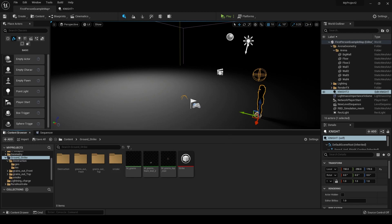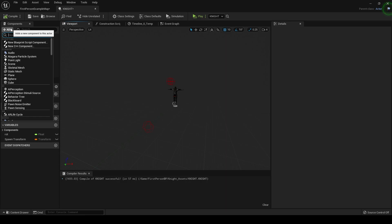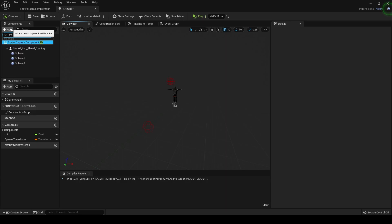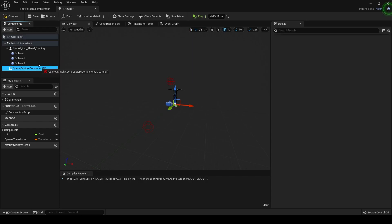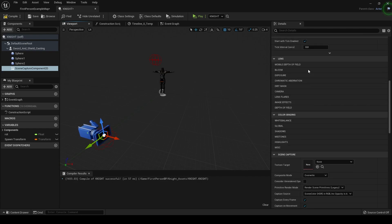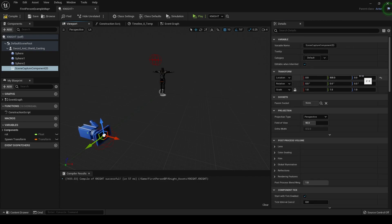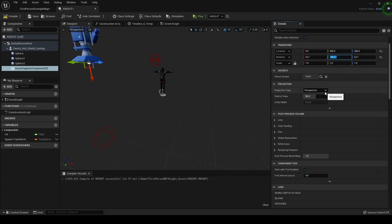Let's set up a render target camera. Let's go into our knight. Go to viewport and let's add a scene capture component. Let's parent that to our knight, then drag that out. We want that to be right above our ground — we have this sphere that represents our spawn point, so we're going to put it right there. Then we're going to raise it up 200, and then rotate it 90 degrees so it's looking down.